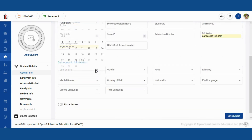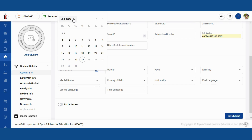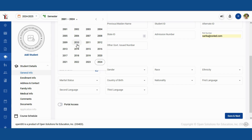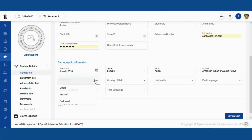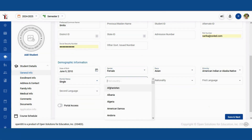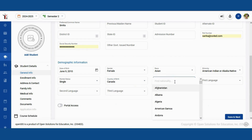Start by filling in the general information of the student. This includes fields like the student's name, date of birth, and contact details.